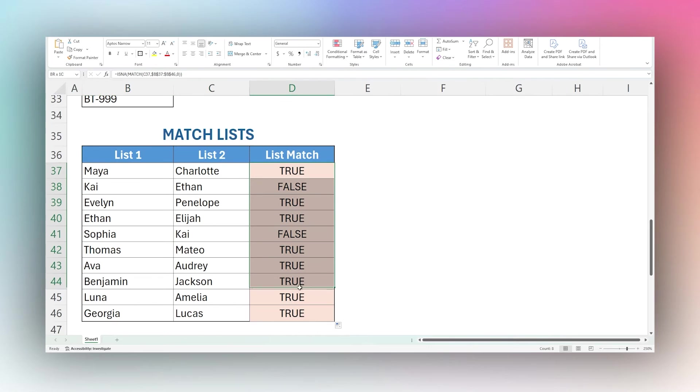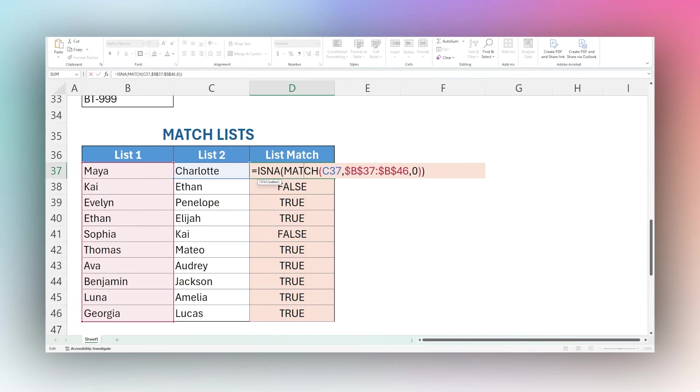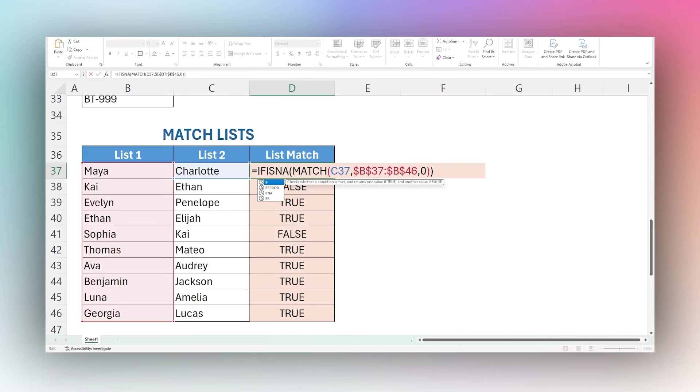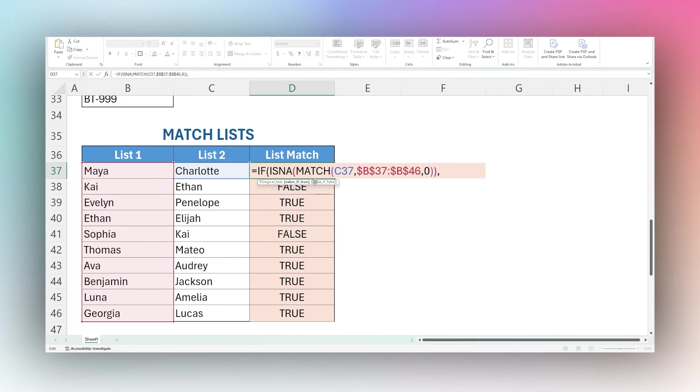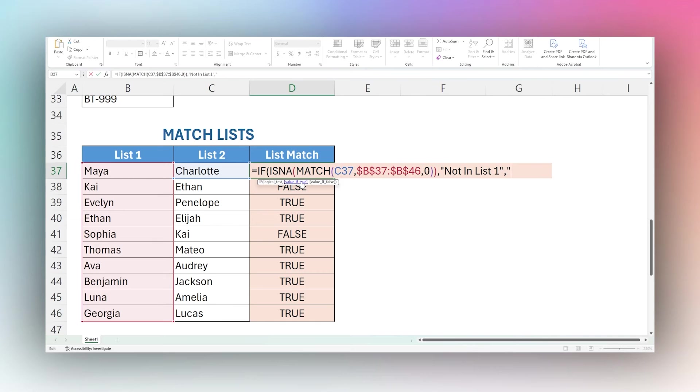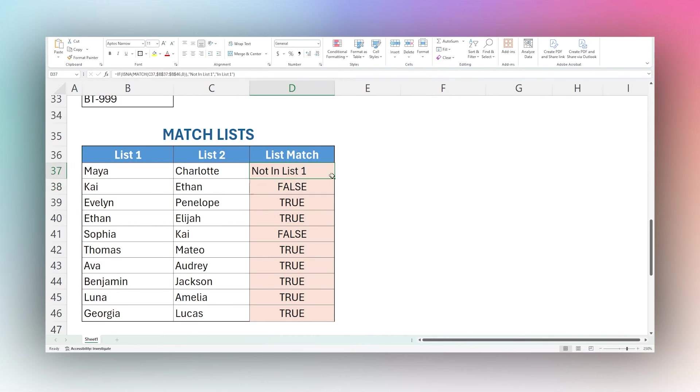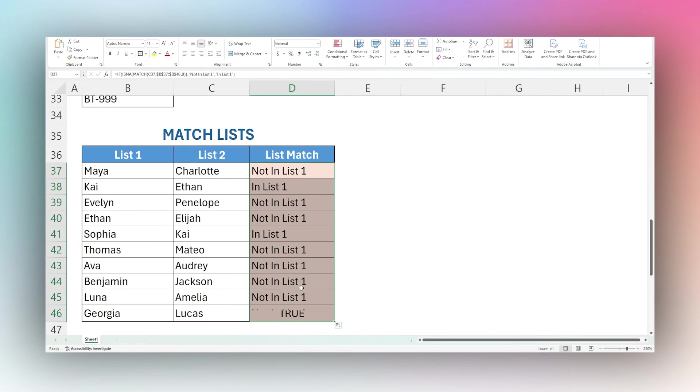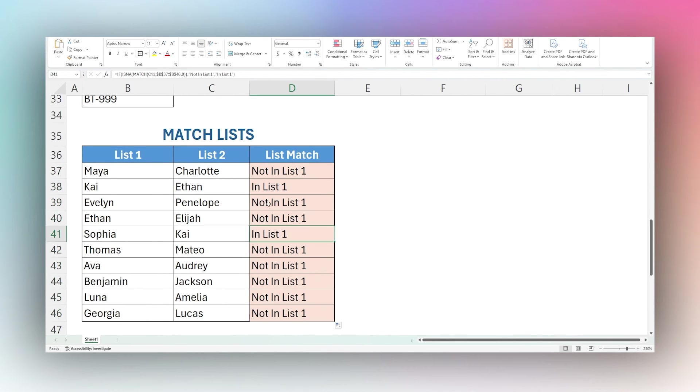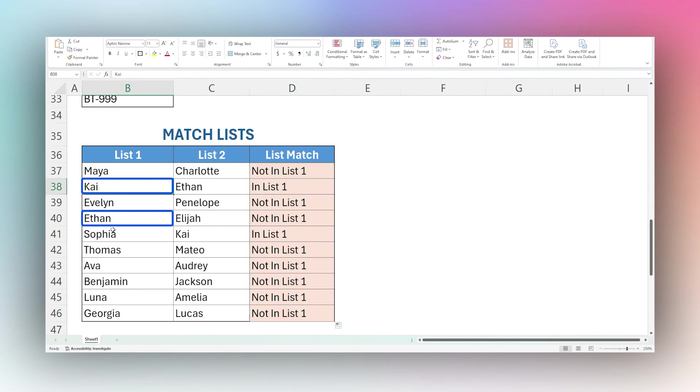However this true false is not necessarily the most friendly layout or display. So let's change this to show if it shows up in list one or two with some text. If we put IF in front of this ISNA, we have here value if true and then value if false. Value is true is that it's not in list one, so we can say not in list one. And then false would mean it is in list one. So in list one. Now we can drag this down and we can see not in list one, in list one and so forth. Ethan and Kaya are both in that list. You can see that there, Kaya and Ethan.